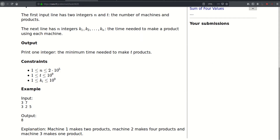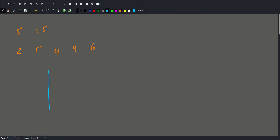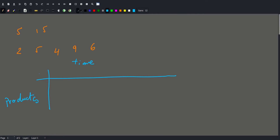Let's see another example and try to come up with a solution. Say we have five machines and we want to make 15 products. The performance of each machine — let's say we have two, five, four, nine, nine, and six. Let's create a table. We would have two things here: the time needed and the number of products.